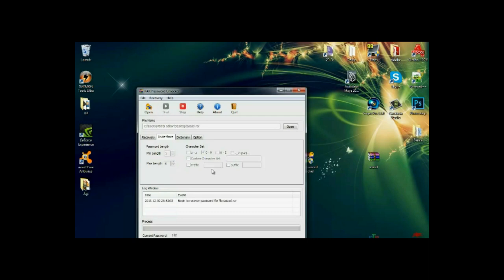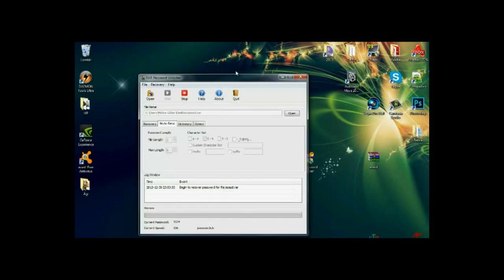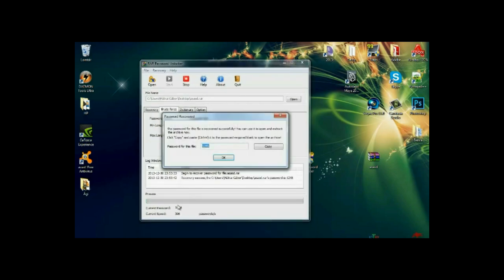It shouldn't take too long because it's not a hard password. Down there you can see it's checking 1024 passwords per second. So 1245.